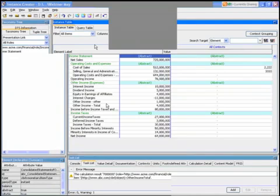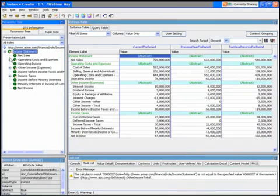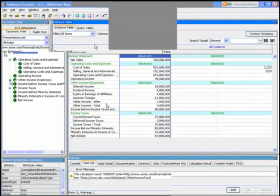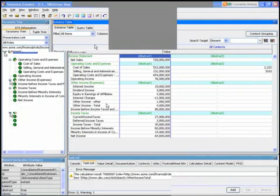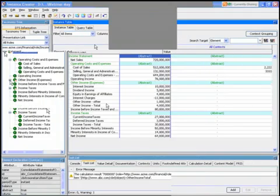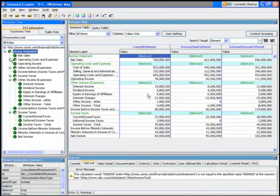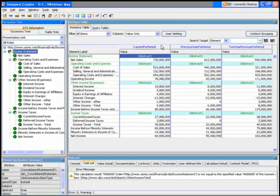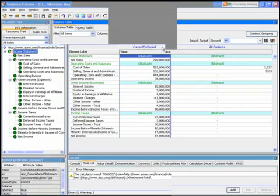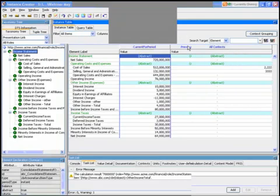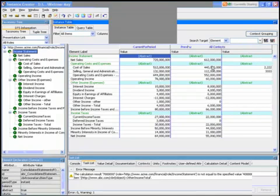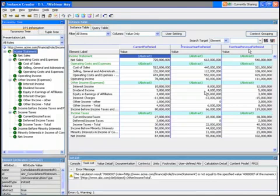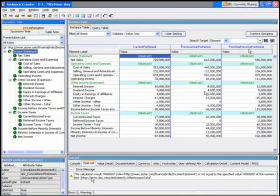You'll see here that this one has all the values in it, and again we can see on the left hand side the elements. But here we have three separate contexts: current for period, previous for period, and two year previous period.